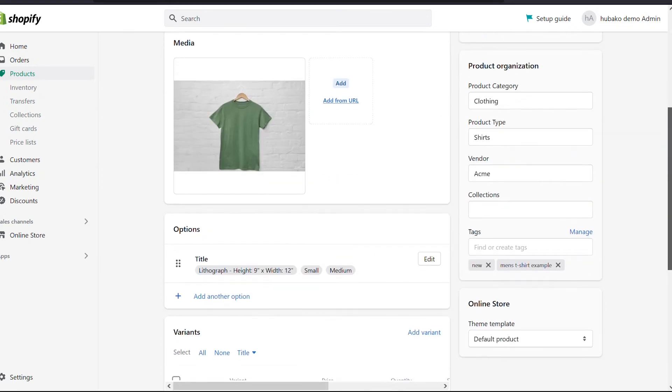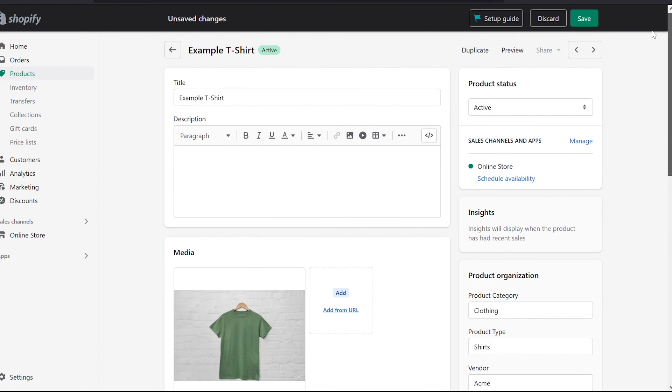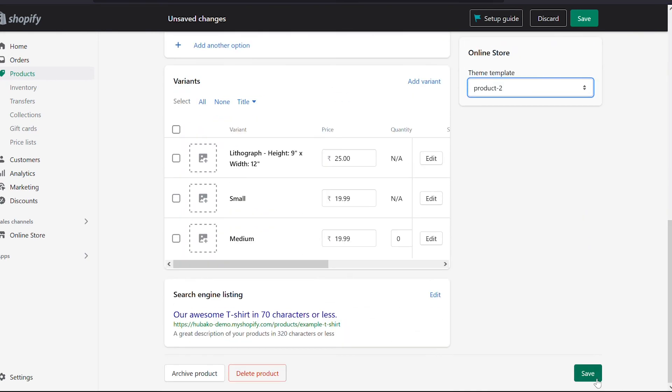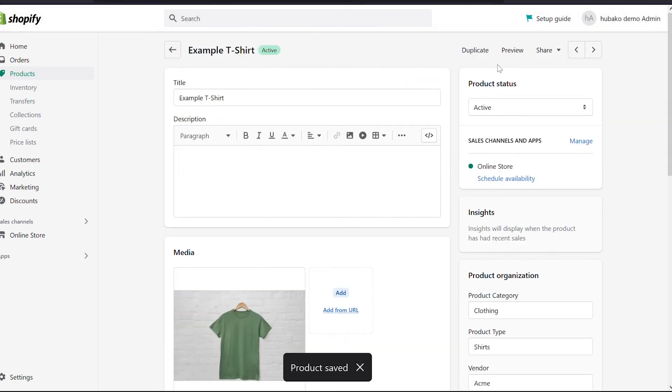If it is good, we can see this. So we have here product 2, we will save it and we will preview it.